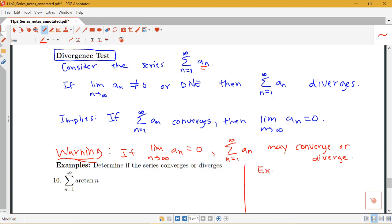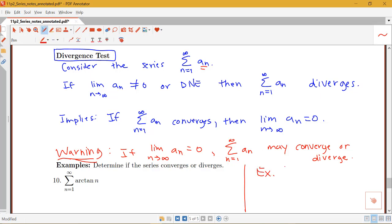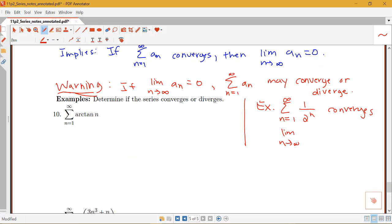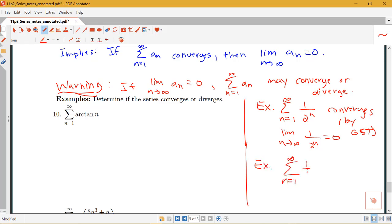Here are two examples. The sum from n equals 1 to infinity of 1 over 2 to the n is a series that converges, and the limit as n goes to infinity of 1 over 2 to the n does go to zero. Knowing that the terms go to zero doesn't tell us it converges — we'd have to use the geometric series test. You can also have the sum from n equals 1 to infinity of 1 over n: the limit as n goes to infinity of 1 over n is 0, but this series diverges.